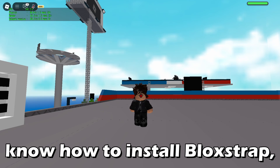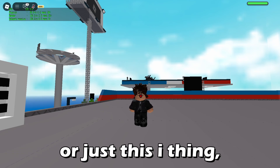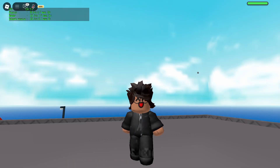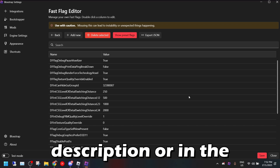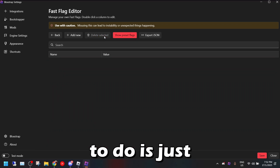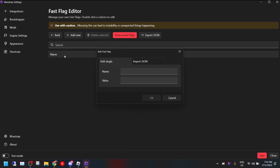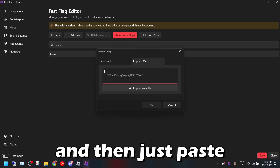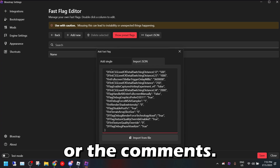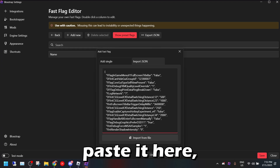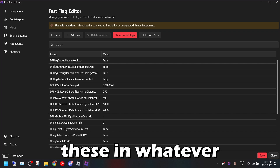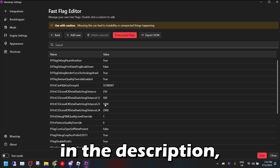If you want to know how to install Blockstrap, check the link in the description or comments, or the info button on the top right. For the fast flags I'm using, all of them will be in the description or comments. If you don't know how to use them, go to 'Add New', then 'Import JSON', and just paste the fast flags from the description — copy and paste it there and press OK.